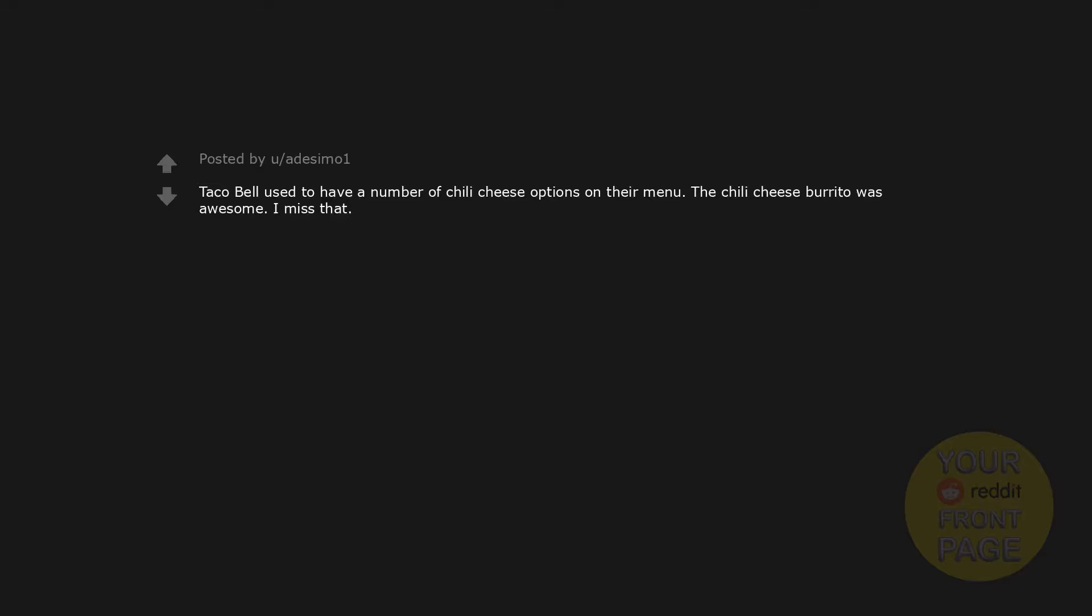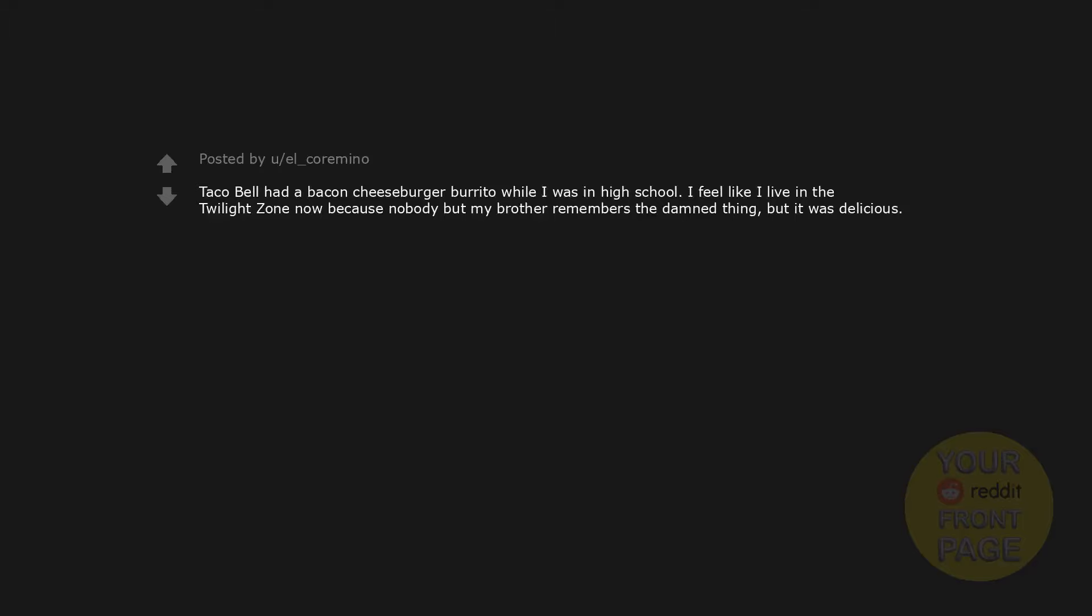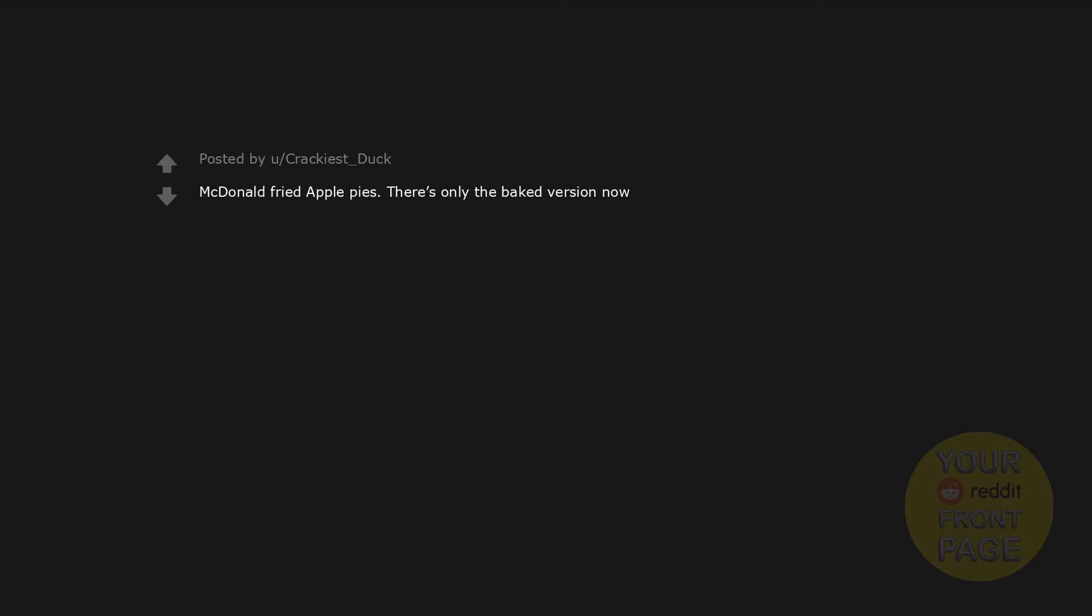Black Pepper Jack Doritos. Tangy Taffy, which was pretty much taffy with crushed up sucker candy bits on it. And Taco Bell used to have a number of chili cheese options on their menu. The chili cheese burrito was awesome. I miss that. McDonald's Arch Deluxe. Spicy McNuggets. Not sure if this counts since it has technically been brought back already, but Planter's Cheese Balls. I was able to find them only once and now they are nowhere to be found. Tons of shitty, greasy Utz Cheese Balls mockingly line the shelves, but the original is nowhere to be found. Kellogg's Cereal Straws. Back in the early 2000s there were Jell-O pudding bites and they were the shit. I need those back. Taco Bell had a bacon cheeseburger burrito while I was in high school. I feel like I live in the Twilight Zone now because nobody but my brother remembers the damned thing, but it was delicious. McDonald's Fried Apple Pies. There's only the baked version now.